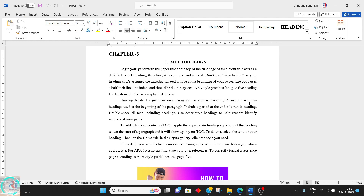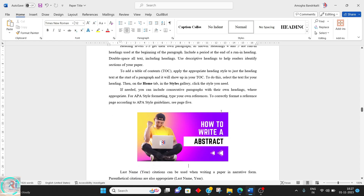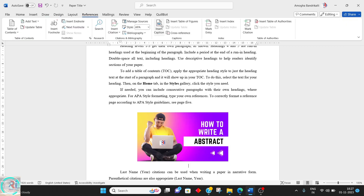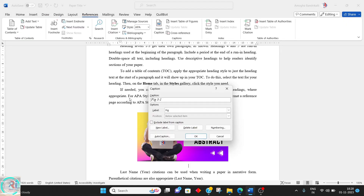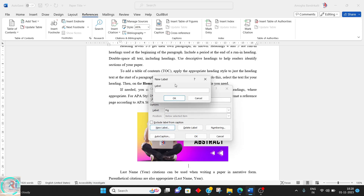If you add or delete a new image and you have done manual captioning, then you need to go and change each and every image in that chapter. To avoid that headache, what you need to do is go to References, press Insert Caption, and you can create a new label called Figures.